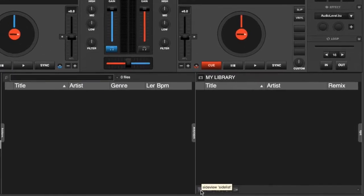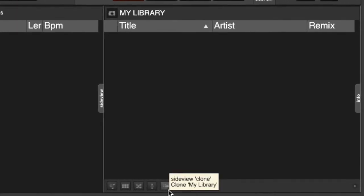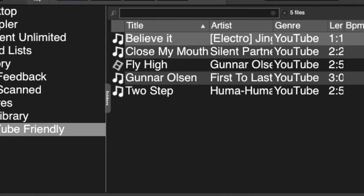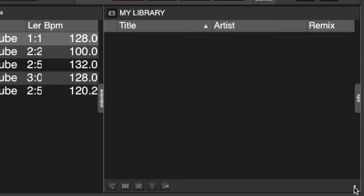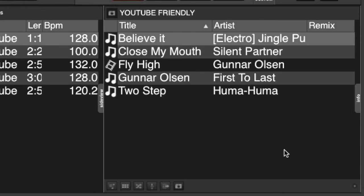You'll have your side list over on the right-hand side with all your side view options. If you highlight one of your folders — for example, here I've got 'YouTube Friendly' — and then go to the far right-hand side and click the little side view options dot in the bottom right-hand corner and select 'Add Shortcut', it adds that to your side list or your side view.